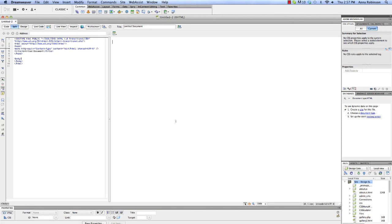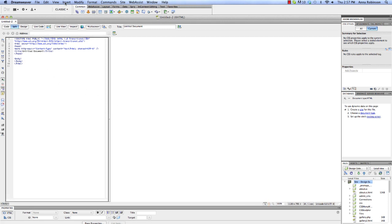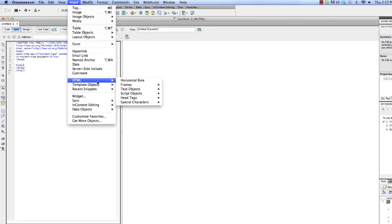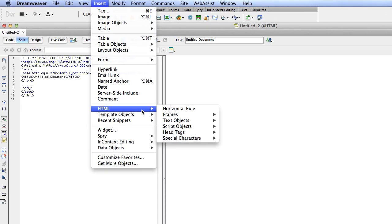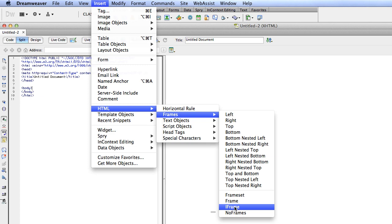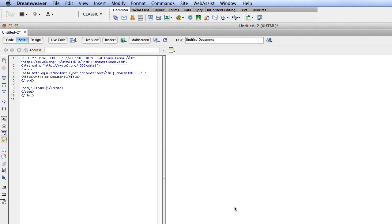So I've got my blank page here. The first thing I want to do is insert an iframe. You can go to insert HTML frames iframe and that'll just put the simple iframe tags on the page for me.